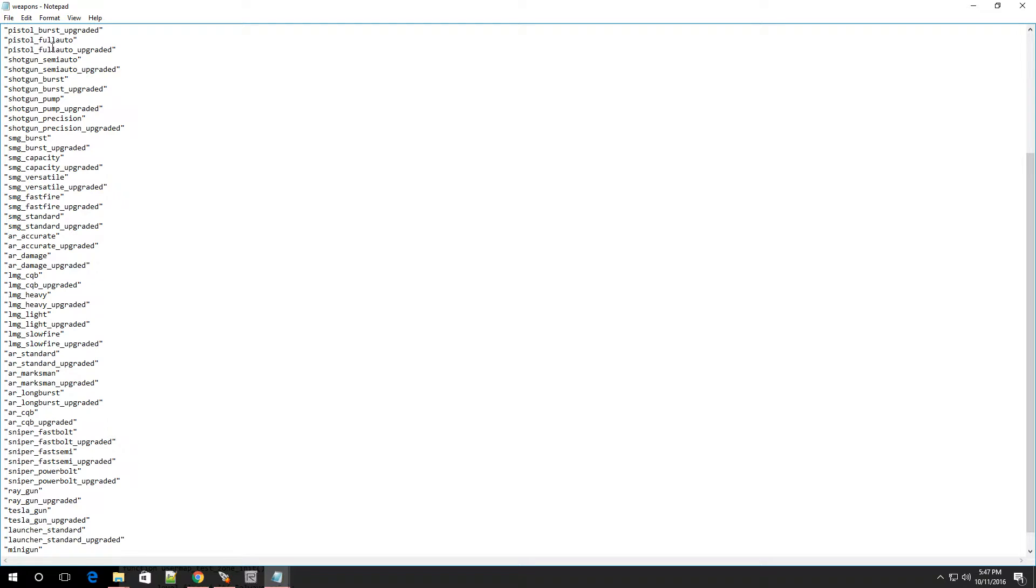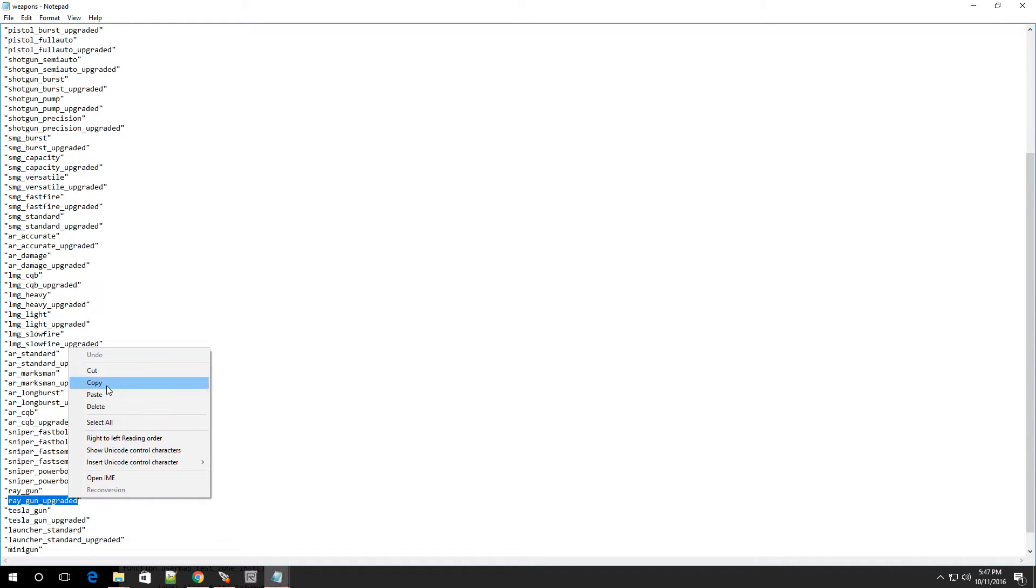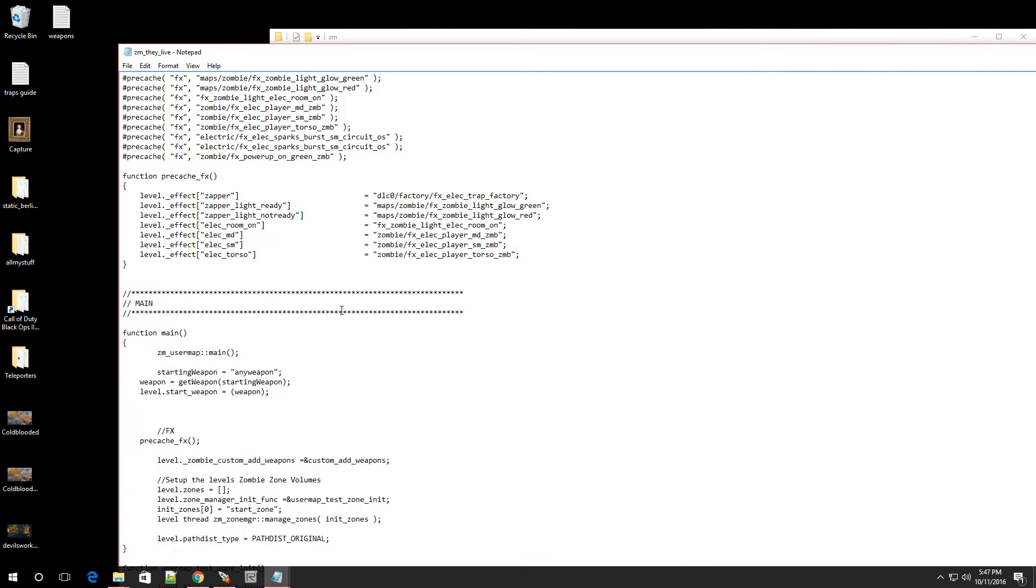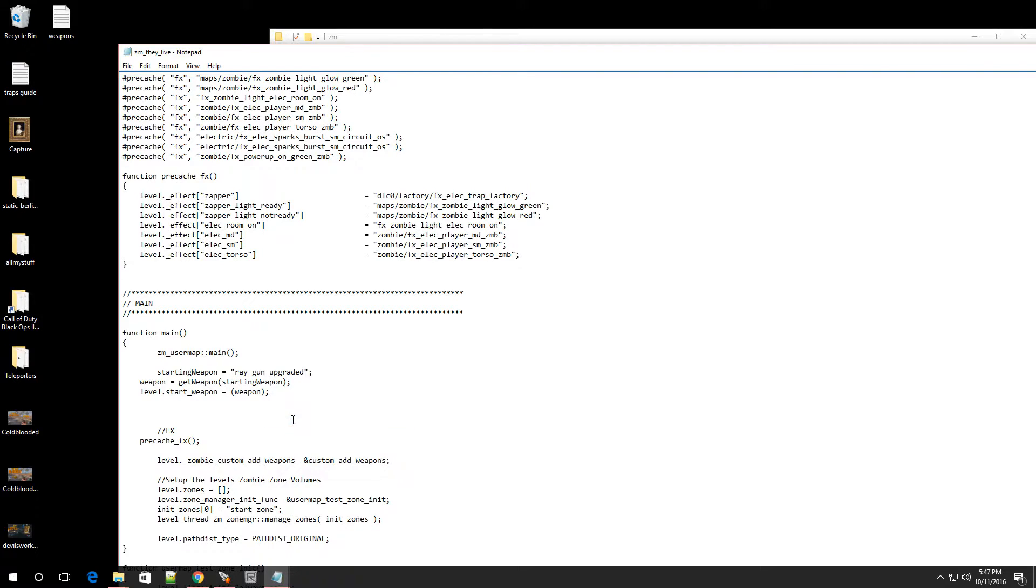Now we can put in any one of these, the pistol, the shotgun, SMG burst, standard, LMG. Oh, ray gun. Alright. So we're going to put in the ray gun upgraded. So I'm going to copy that name. Copy. Let me go back over to the GSC file. Now, right over here where it says any weapon, that's what I'm going to replace. Go to paste. And as you can see, it says ray gun upgraded.